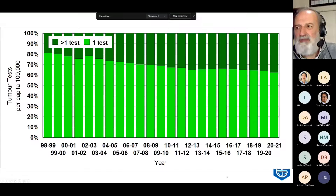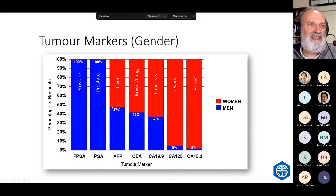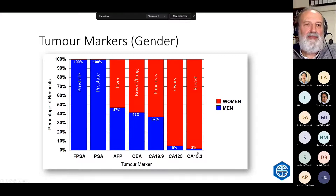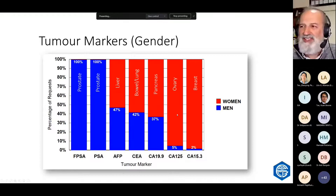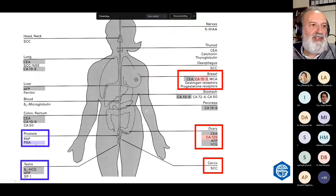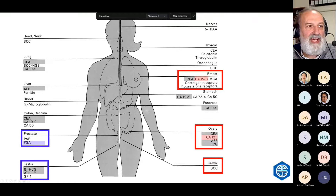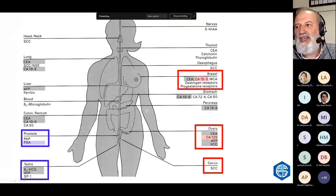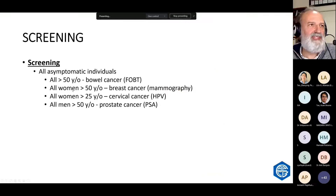Tumour markers tend to be gender specific. PSA is done in men; CA125 and CA15-3 are mainly in women because those relate to breast and ovary. That's evidence this is not being abused — we're testing people for the cancers they're likely to have. Some markers are gender specific like PSA, while others like HCG and alpha-fetoprotein for testicular cancer can also be used in ovarian cancer. Not all markers are gender specific.